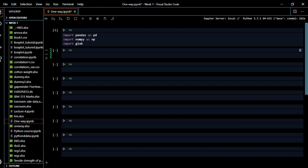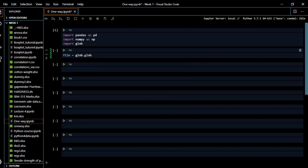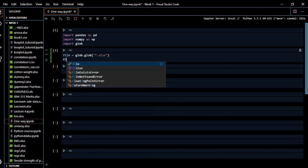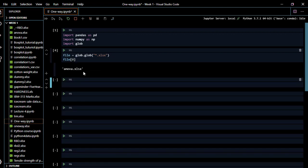Now let's create a variable called 'file', then we'll use glob.glob to point to our directory with a wildcard star and the .xlsx extension since it's an Excel sheet. We run it, then open 'file' to see what files are there. We'll be using the first file, which I've titled ANOVA. Because indexing starts from zero, we use index zero to select that file.